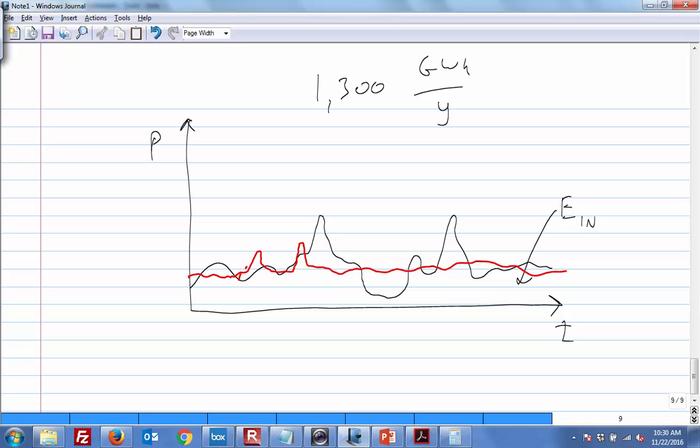So, the whole point of the pump storage is so that we can levelize it. Here we're in the black. Here we're in the red. But on average, the two equal each other. It's for peaking purposes. But under both of these curves, this is your energy out. And so, this thing, it just takes wind. Here, let's write it out.